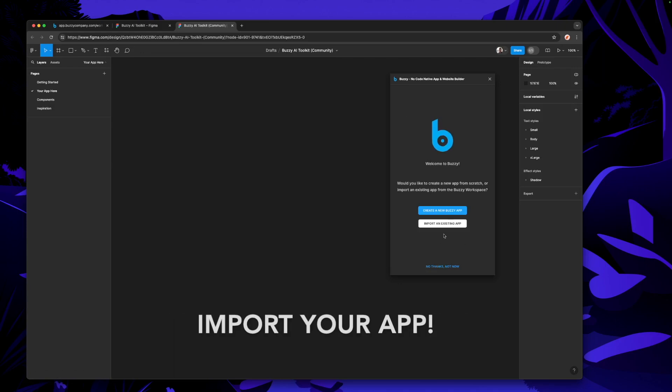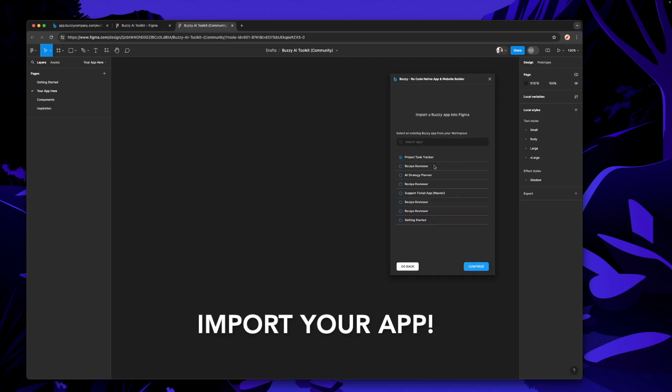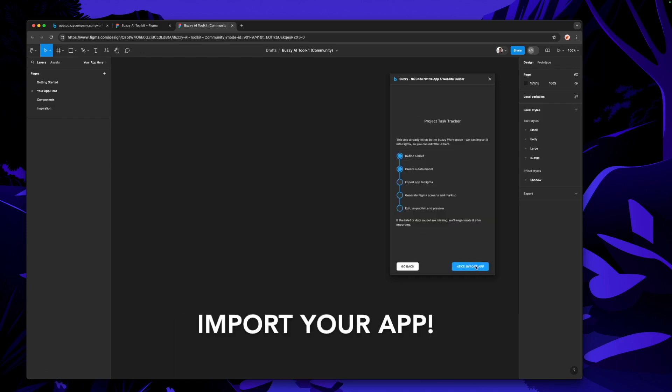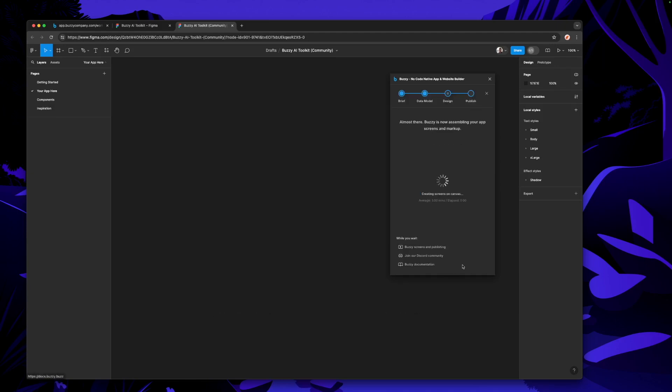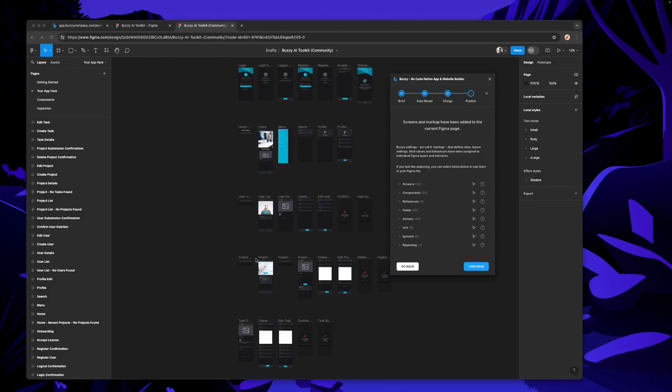Bingo, now we get the option to import an existing app. Go find our existing app — the project task tracker — and import it. That didn't take very long, a couple of minutes at the most. We've got 30 screens to work with.